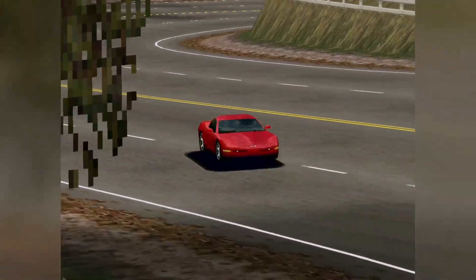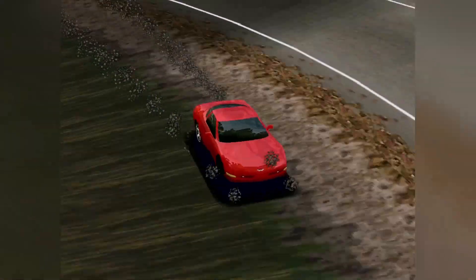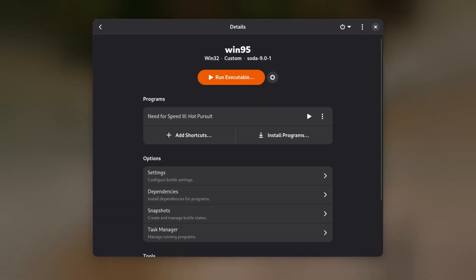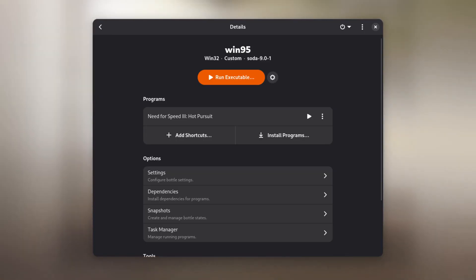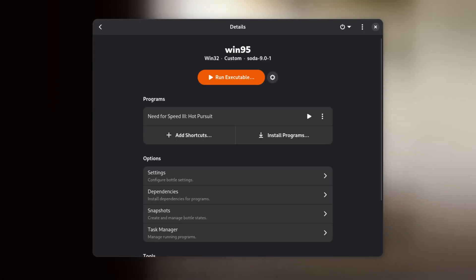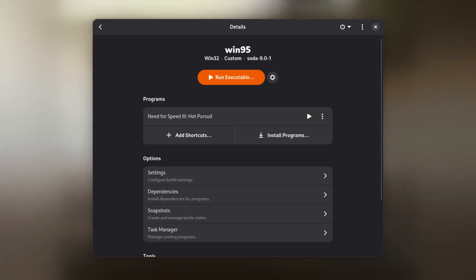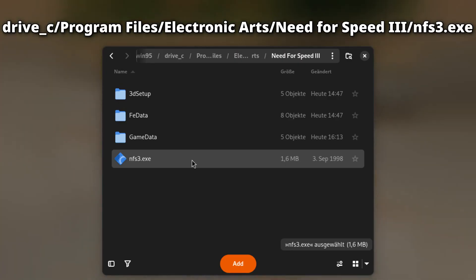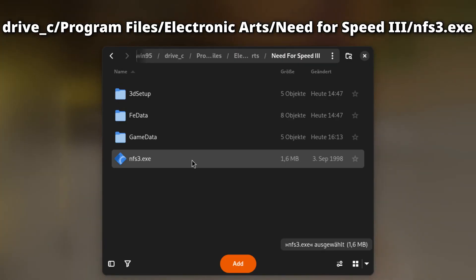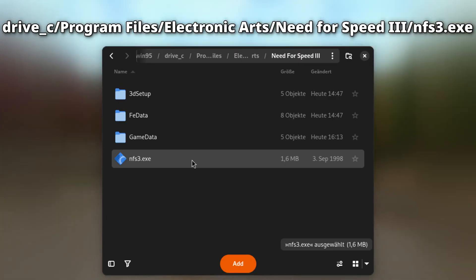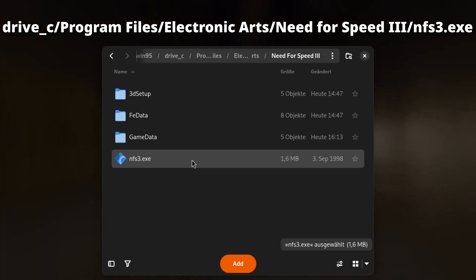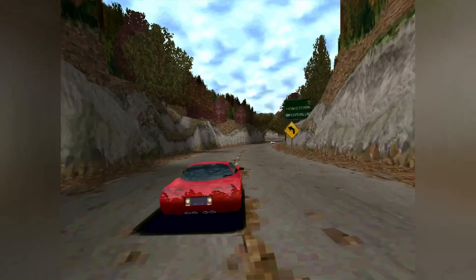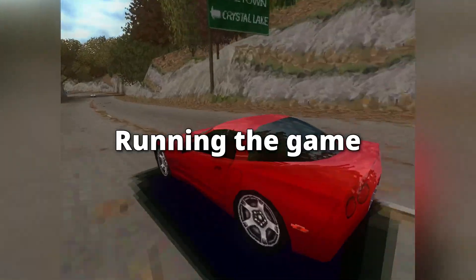Then walk through the installer as you would normally do. After setup is finished, a new entry should appear in the programs list called NFS3 or similar. If not, click on Add Shortcut and navigate to where the game was installed. The default location is your Bottles environment, drive_c, Program Files, Electronic Arts, Need for Speed 3, NFS3.exe.